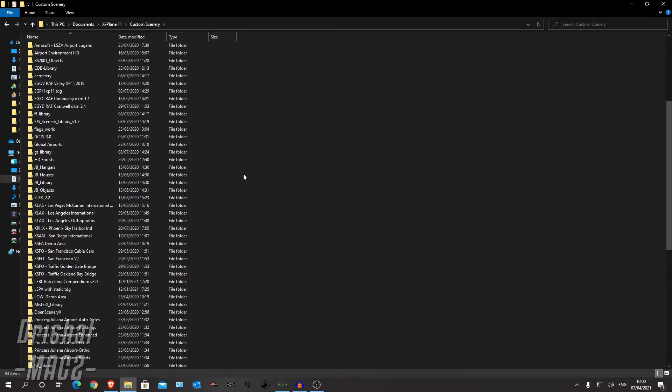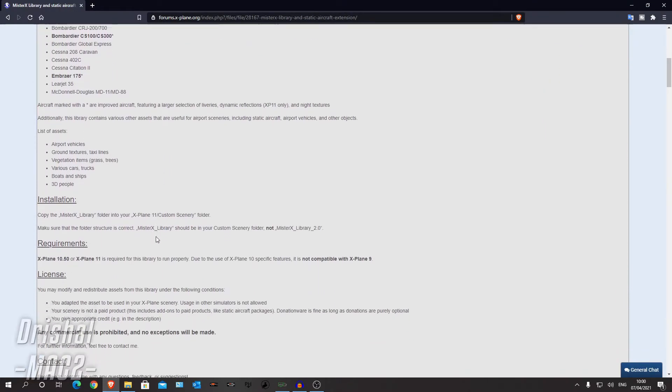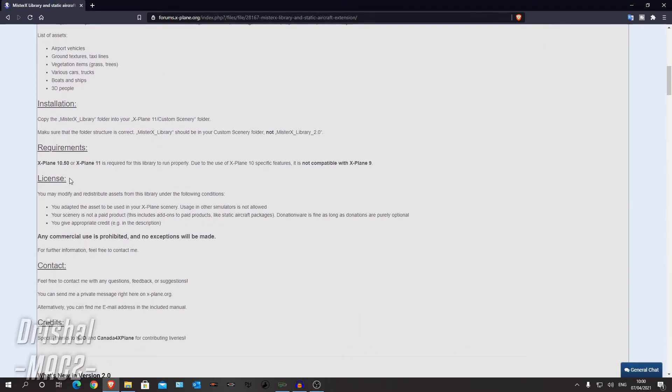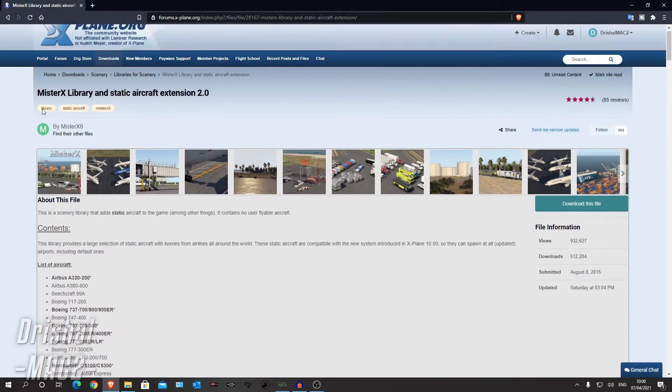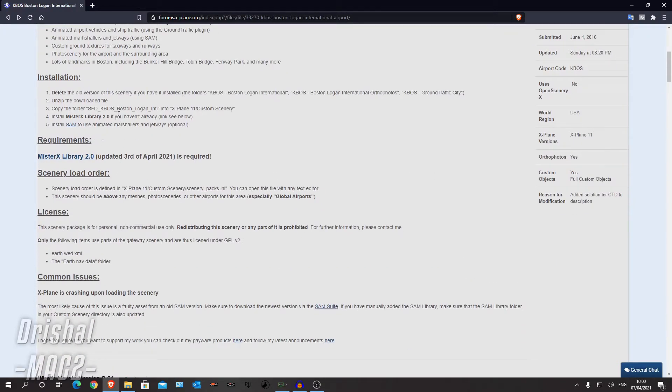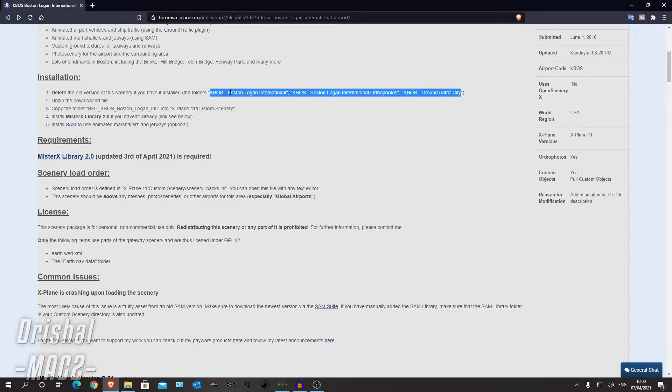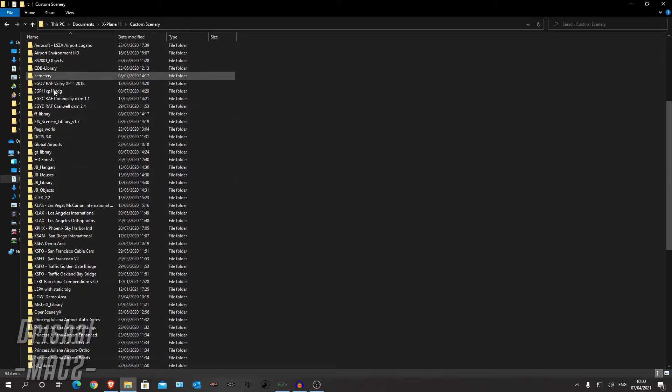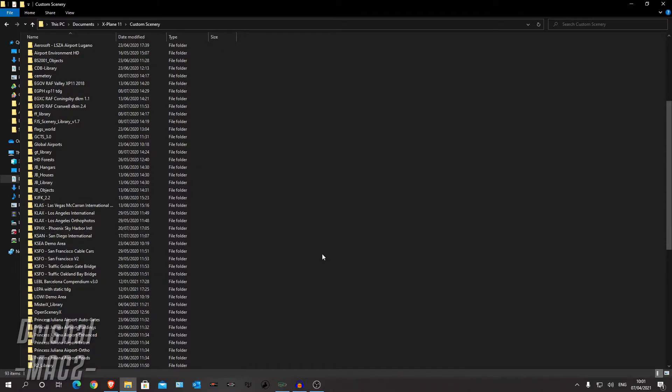So if you were installing it from brand new, as you can see on the page, if you have version one, the original stuff, you will have three folders: the airport, the orthophotos, and the ground traffic city. So you can just go ahead and delete those. And now it's all in one folder. So you can go ahead and paste that in there. I'm not going to because I already have it.